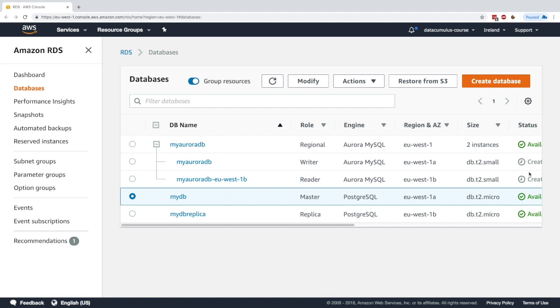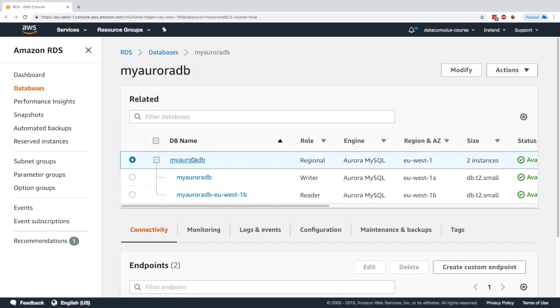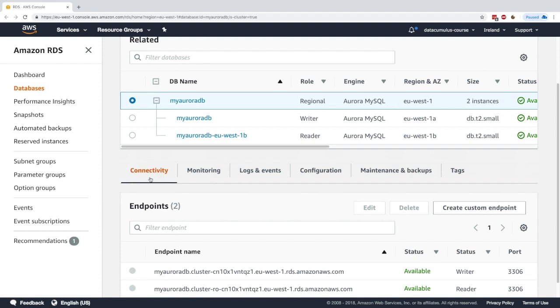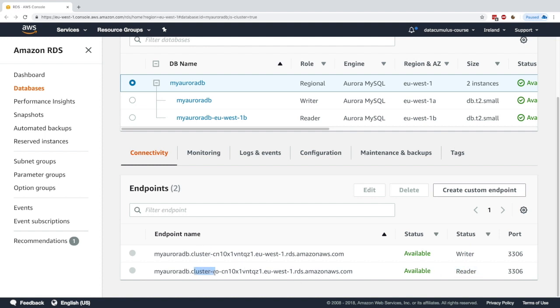There's going to be a writer endpoint and a reader endpoint. My cluster has finally been done. I'm going to click on my Aurora DB. In connectivity I have two endpoints. There is a writer endpoint and a reader endpoint. The endpoint name contains cluster. This is a reader endpoint—you see cluster minus ro for read only.